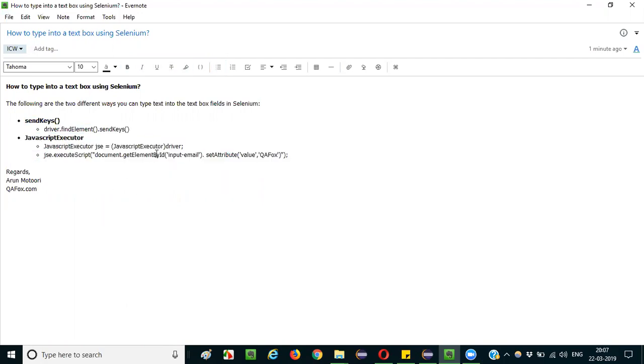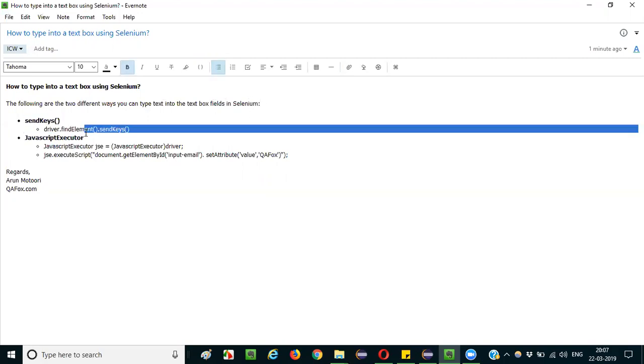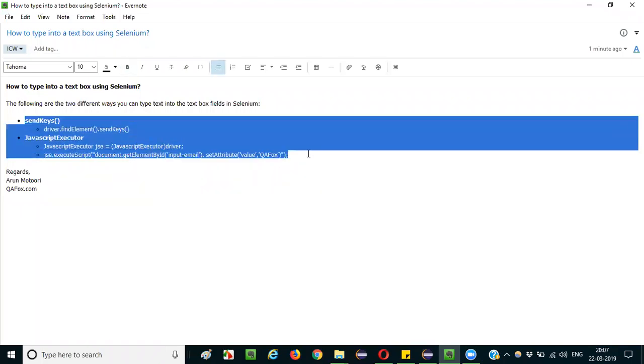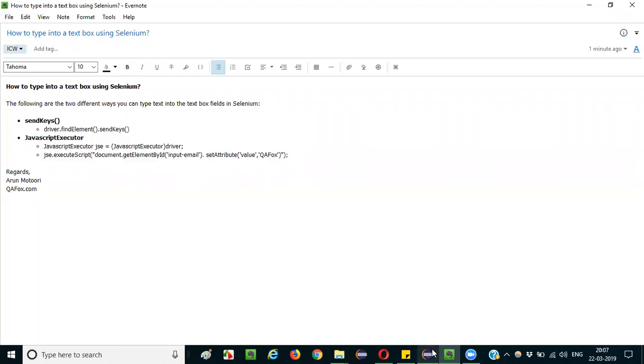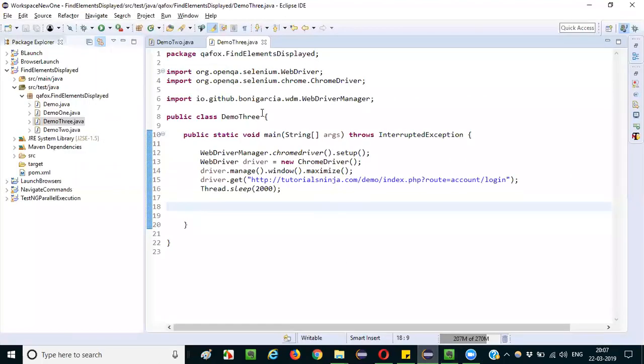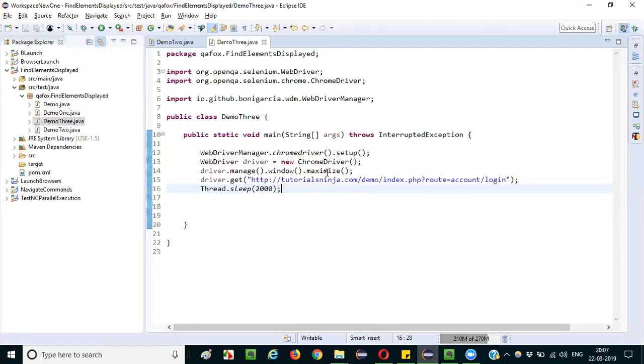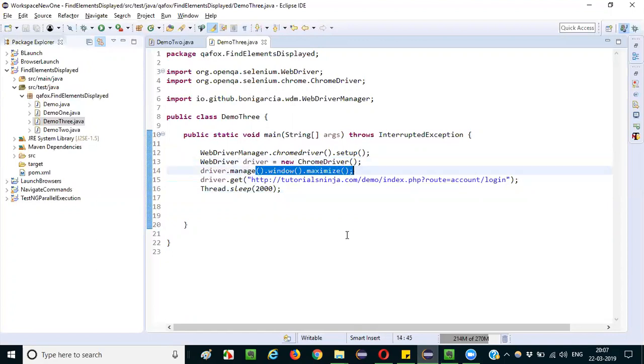So there are two ways, two different ways we can type text into the text box fields in Selenium. One is using the send keys, another one using the JavaScript executor. I am going to demonstrate these two things for you guys. Let me go here. So I have already written some code. This will open the Chrome browser and then it will maximize it.